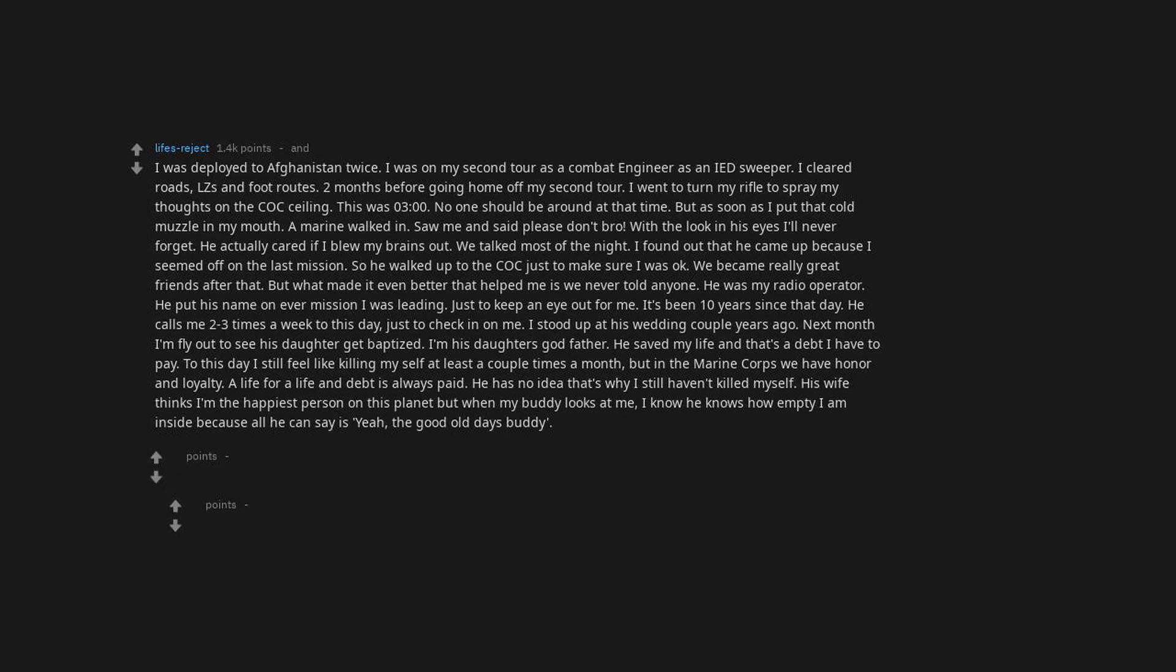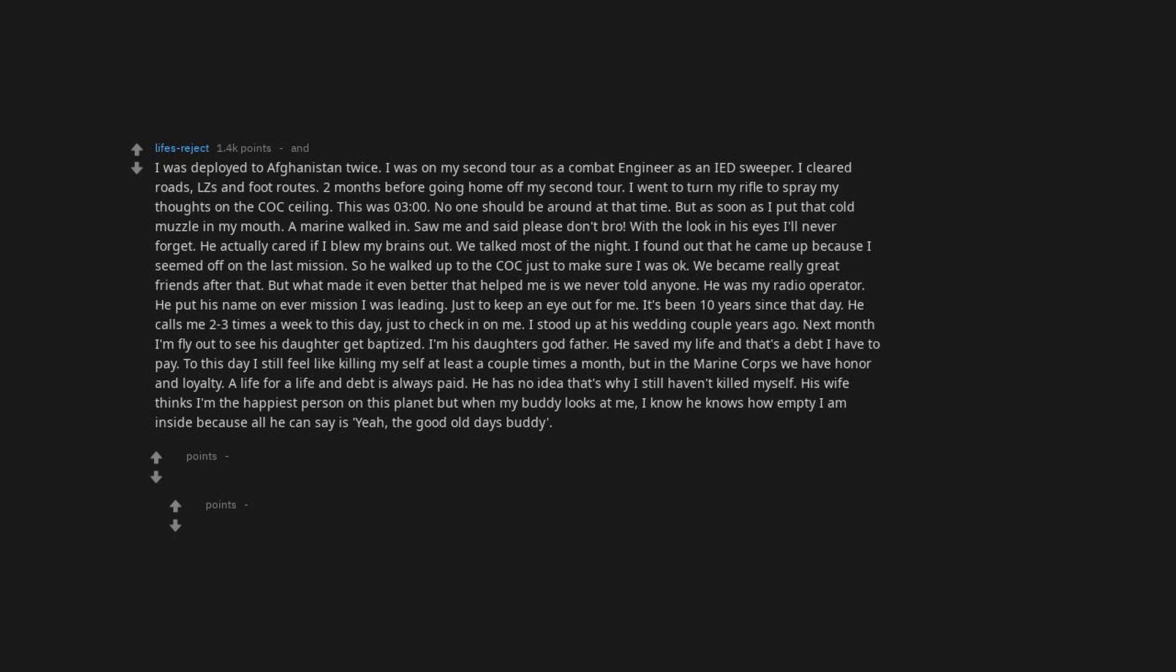He has no idea that's why I still haven't killed myself. His wife thinks I'm the happiest person on this planet, but when my buddy looks at me, I know he knows how empty I am inside, because all he can say is 'Yeah, the good old days, buddy.'